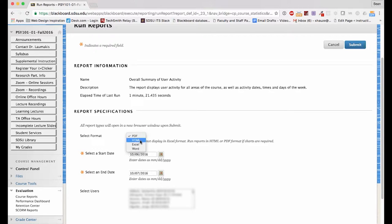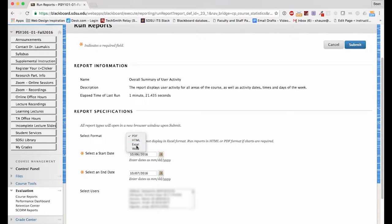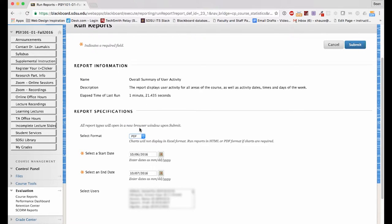You can also choose HTML, Excel, or Word. If you're going to run analysis of the data, I recommend choosing Excel. Otherwise, I recommend choosing PDF.